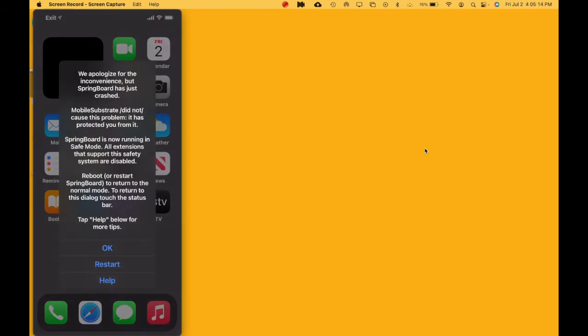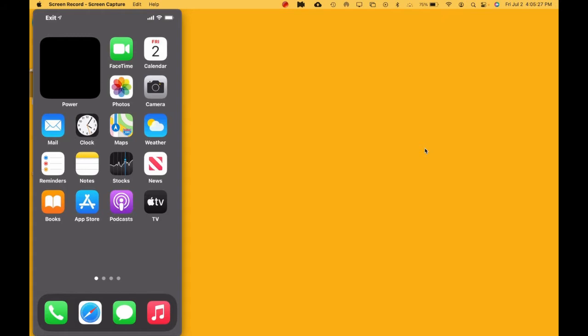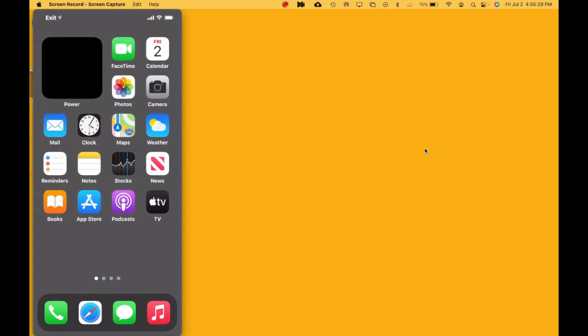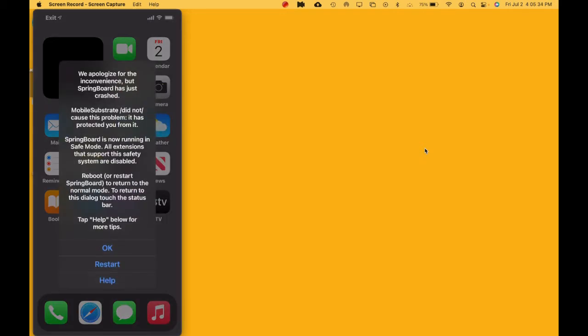I'm going to perform the same step right here. When you download a bad tweak, it's going to put you in safe mode. Now how to get out of that? As you can see on the top left corner, you see the exit button. You want to click on that and then hit Restore.